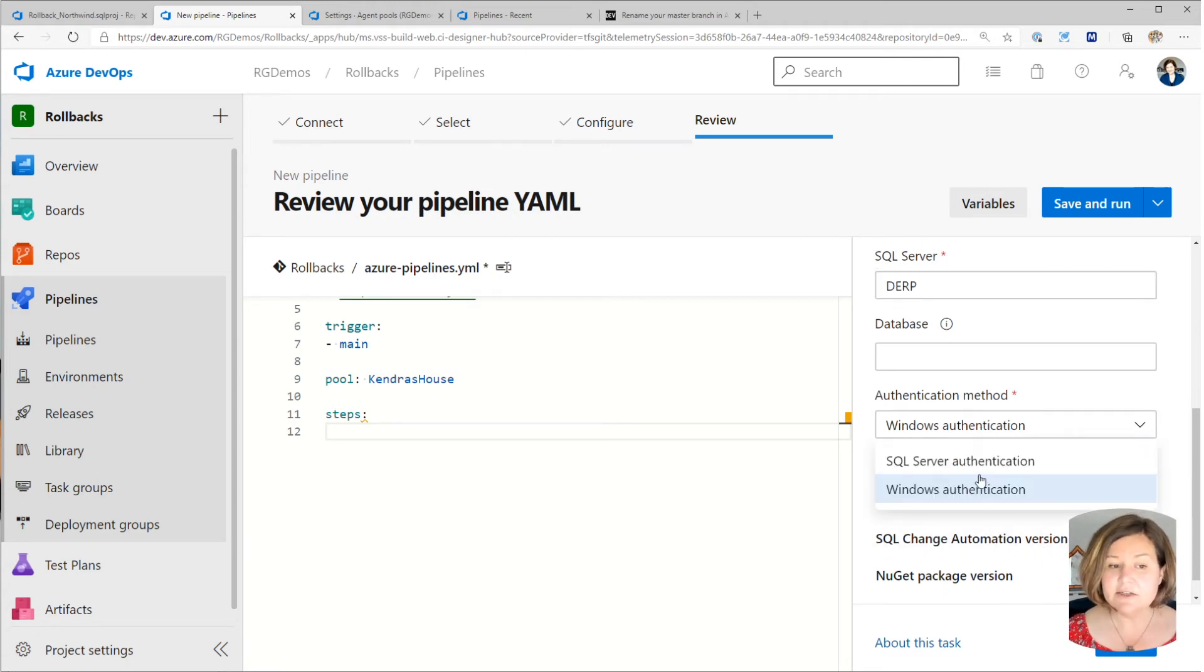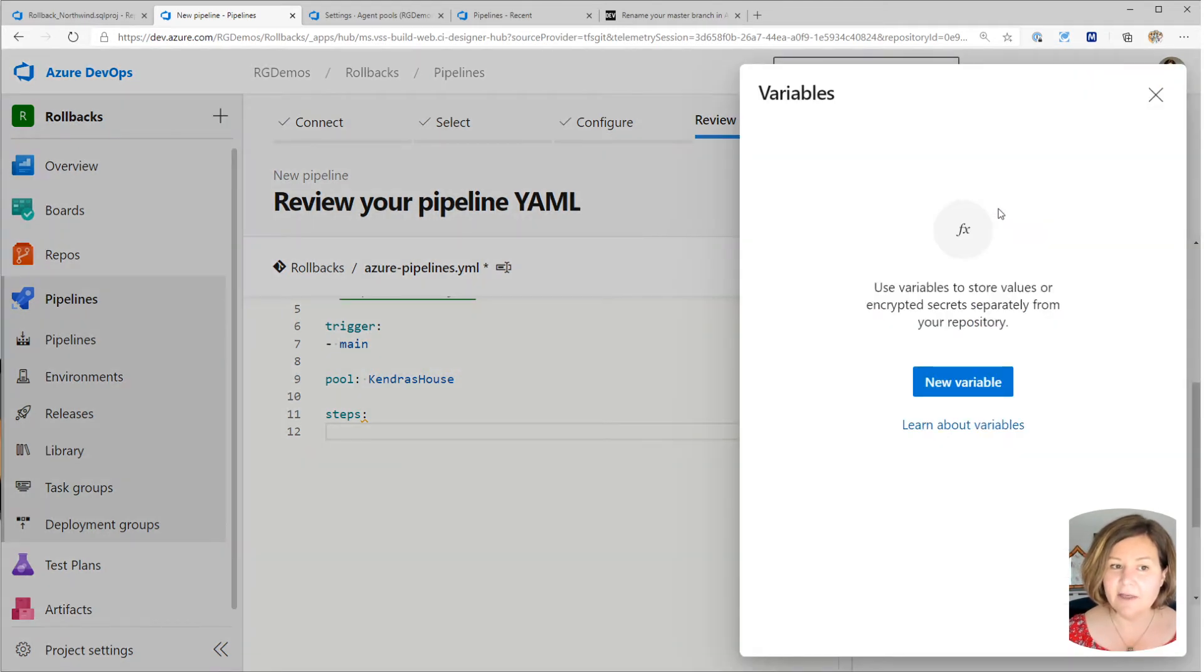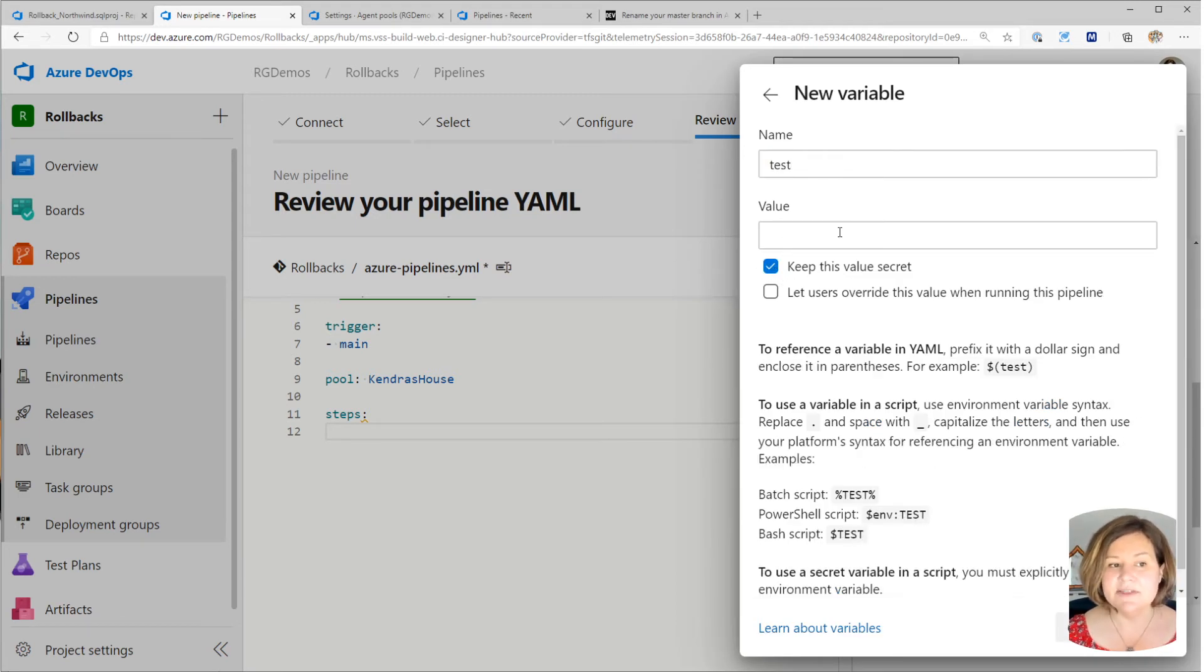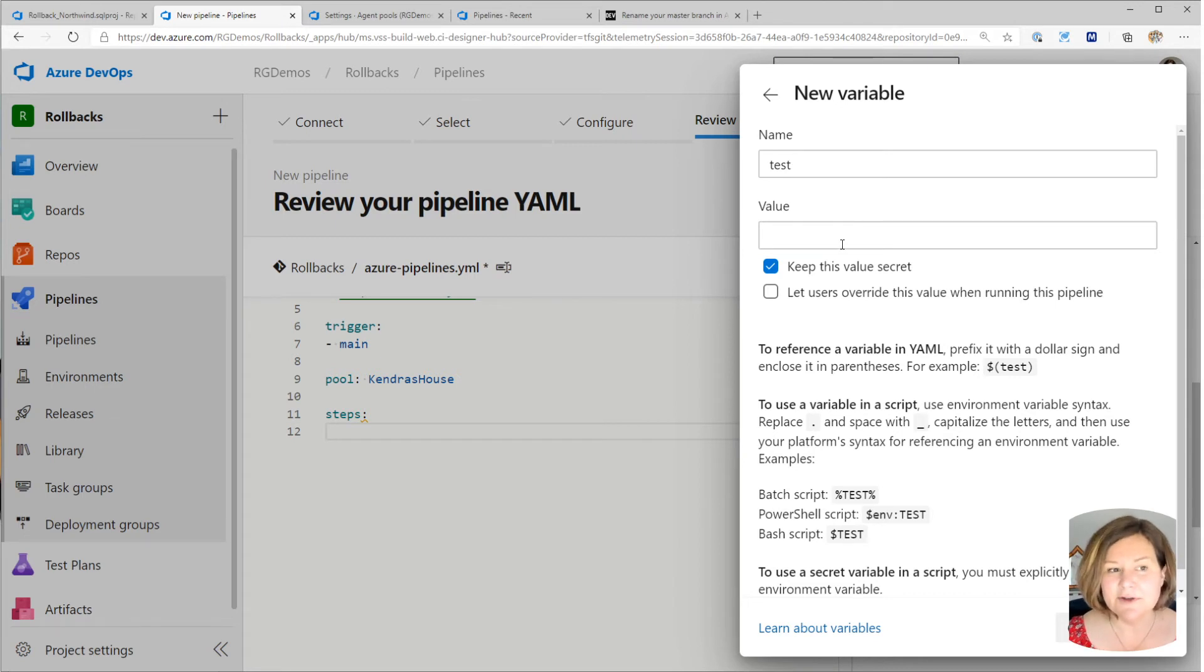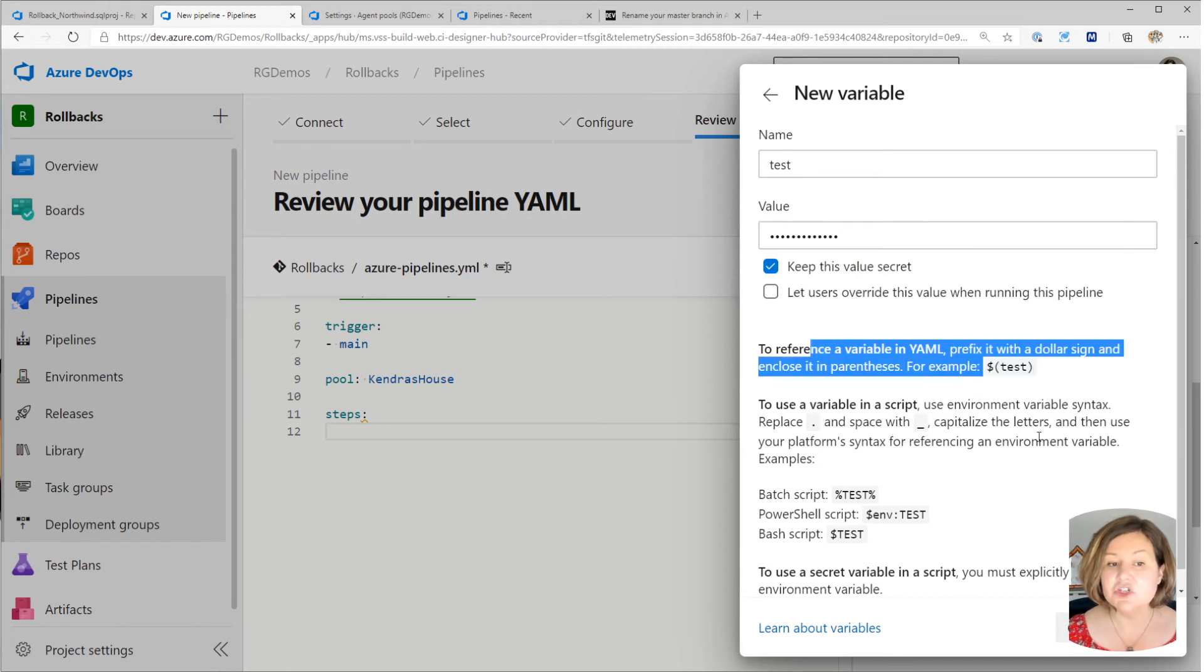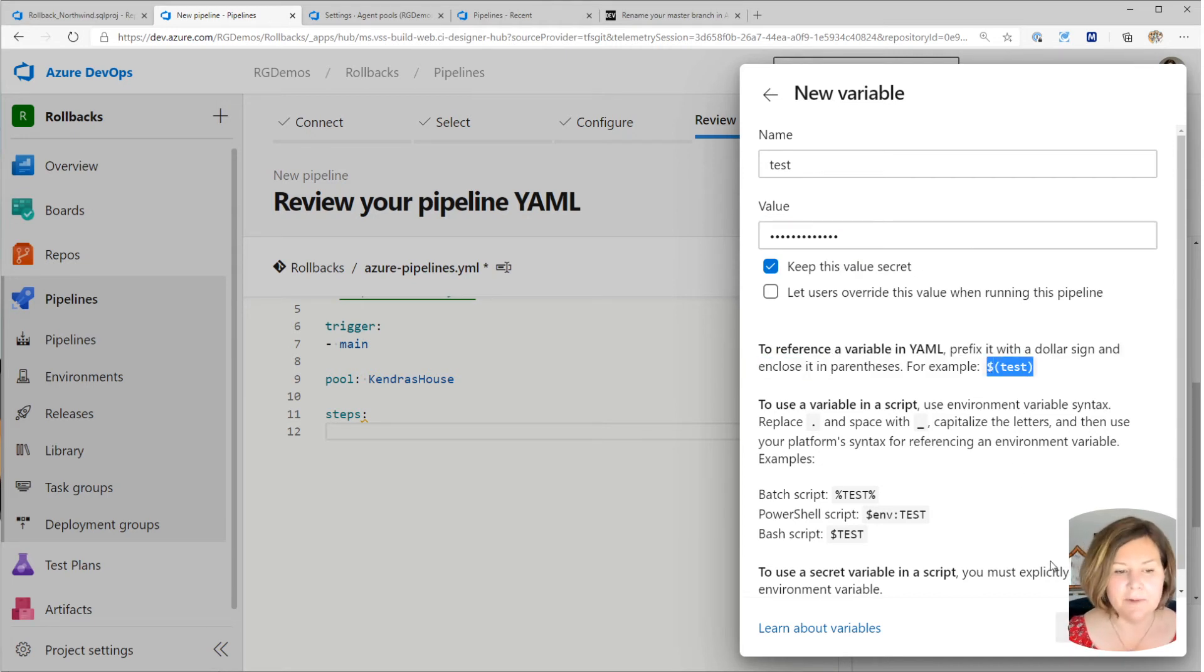If you need to use SQL server authentication, I encourage you to go up here and click on the variables tab and use the ability to keep the variable secret, right? So if my variable for my username was test, I could have a password that I store in there. And then it shows you how you would reference that in a pipeline, which is super handy there.